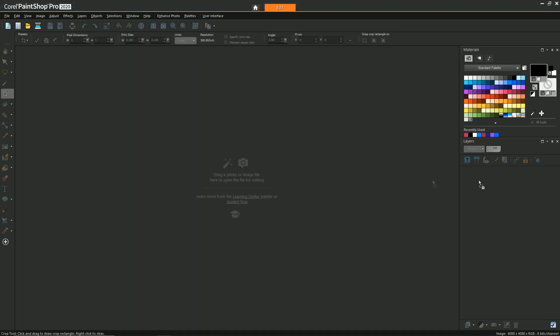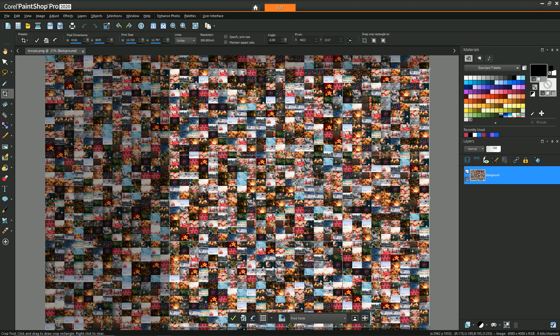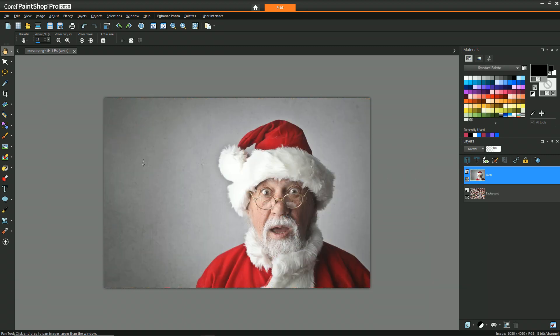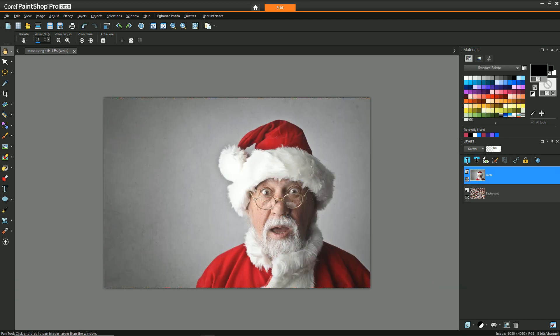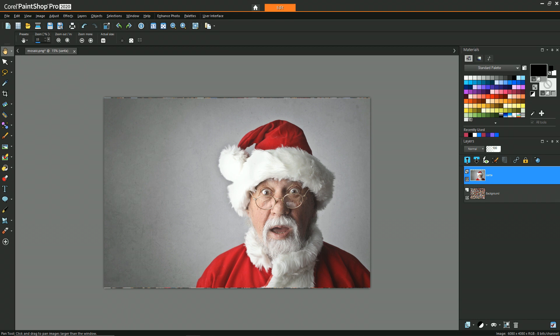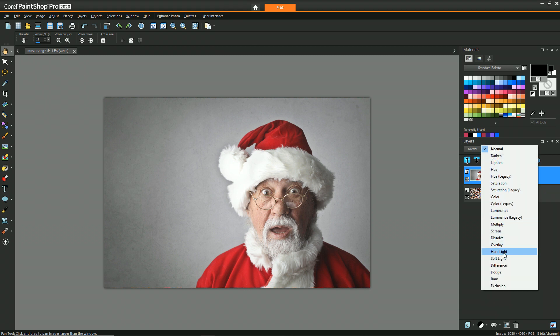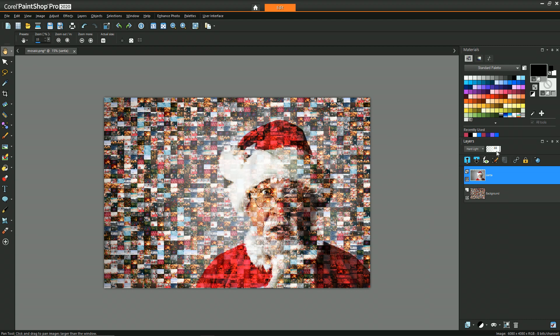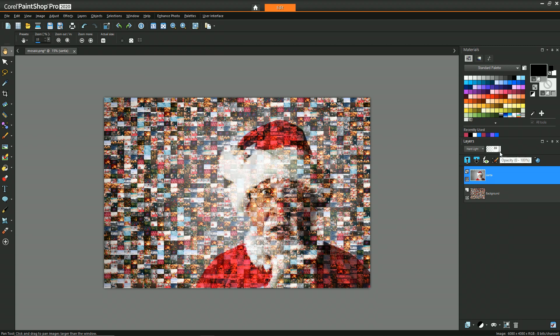So now back in PaintShop Pro, we can bring the mosaic into our workspace. And then we can also drag in our reference as a new layer. And there's two ways that we can do this blend approach. And it all depends on which one you want to have control in terms of its influence on the image. So if you're going to start with Santa on top in this case, you're going to want to change the blend layer to hard light. This will have the effect of maintaining some of the texture of Santa while allowing the mosaic to come through. And if you're wanting to reduce the influence of Santa, then you could reduce the opacity until it kind of has the level of blend that you're looking for.